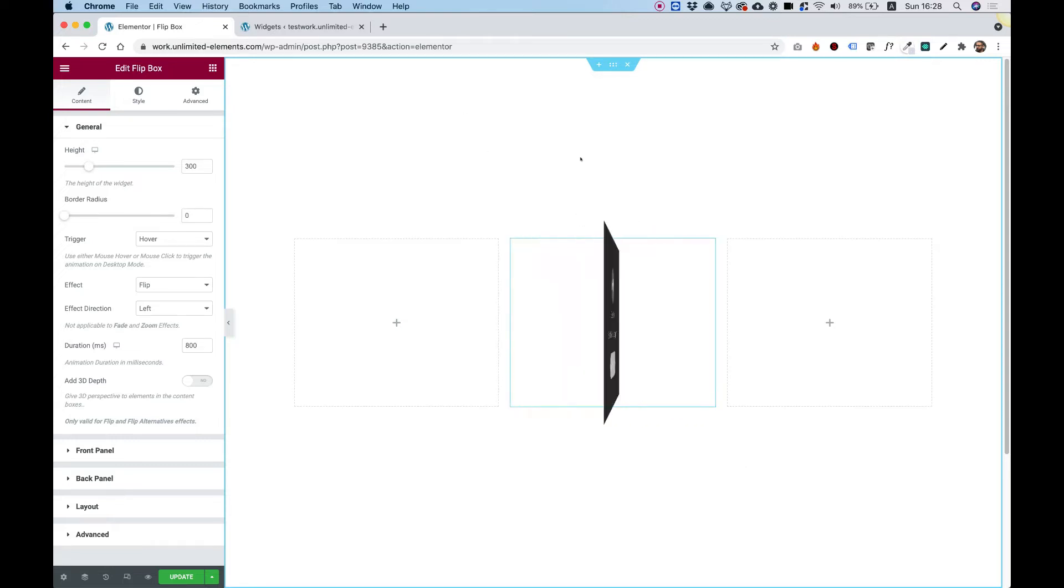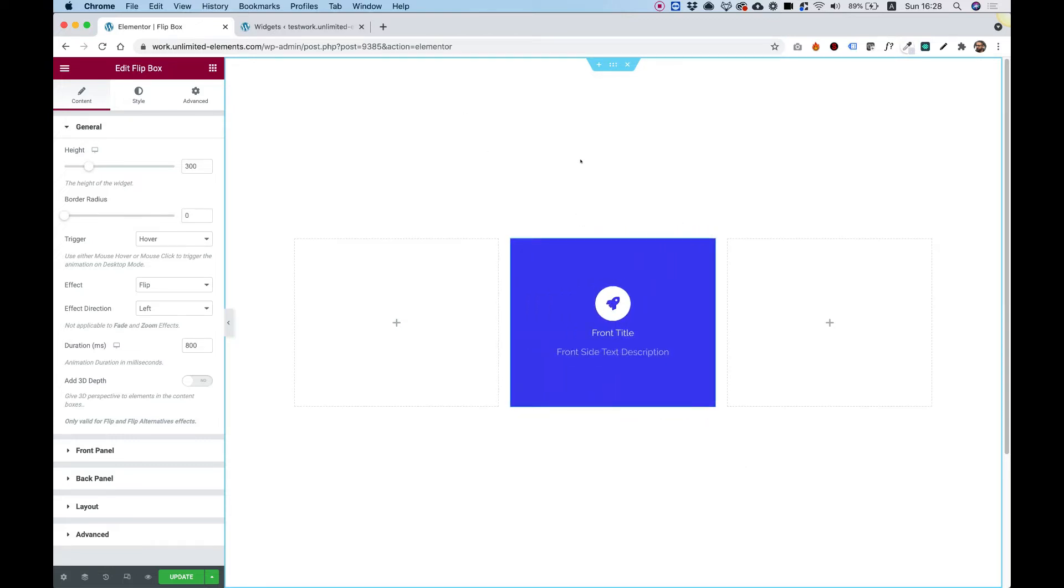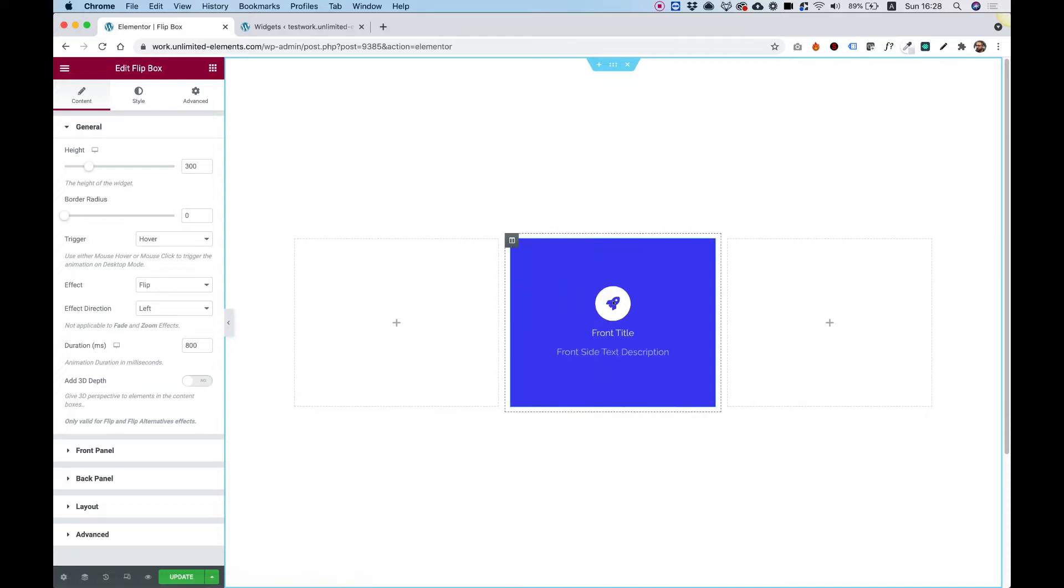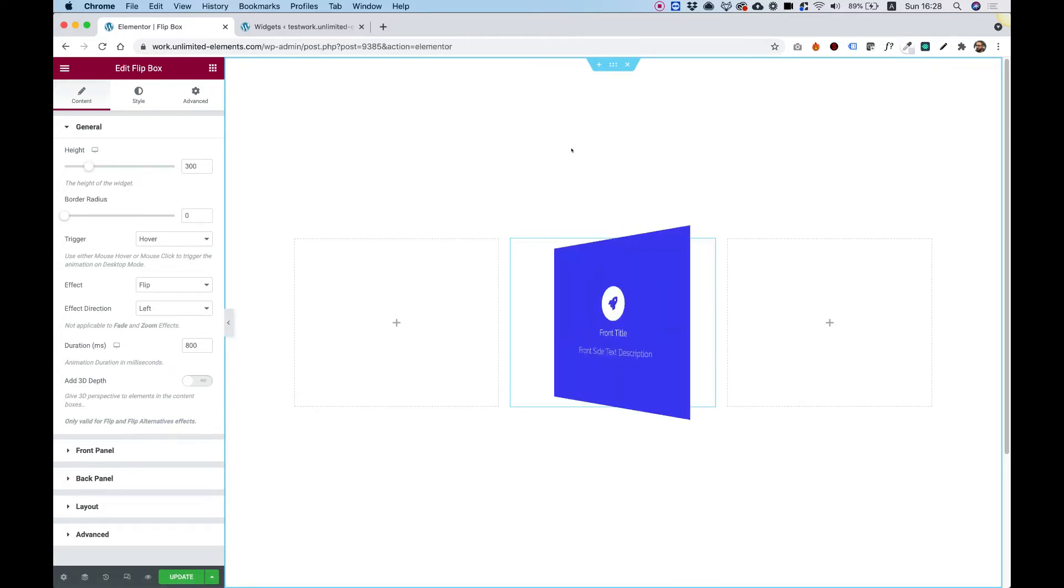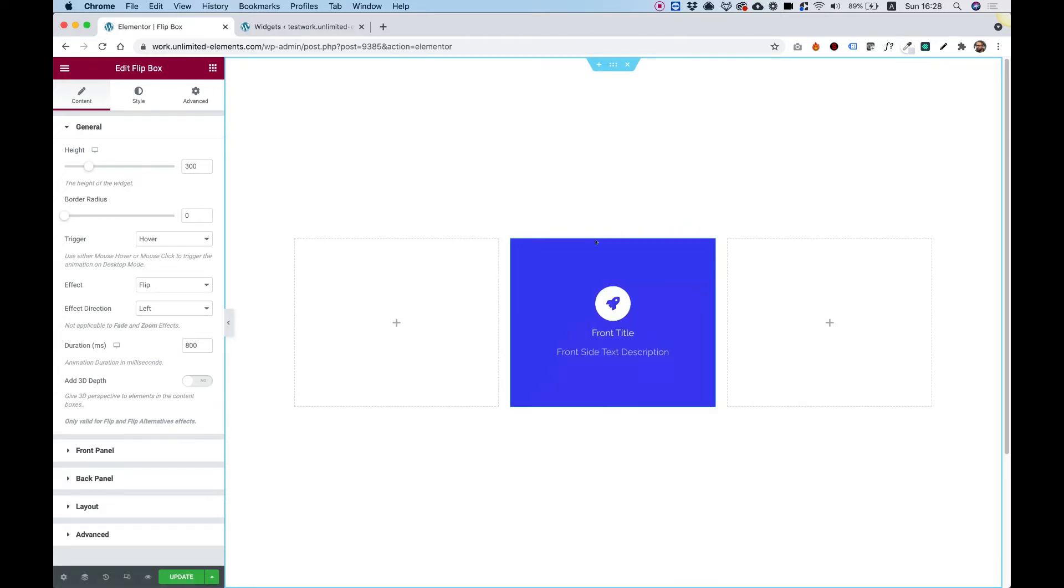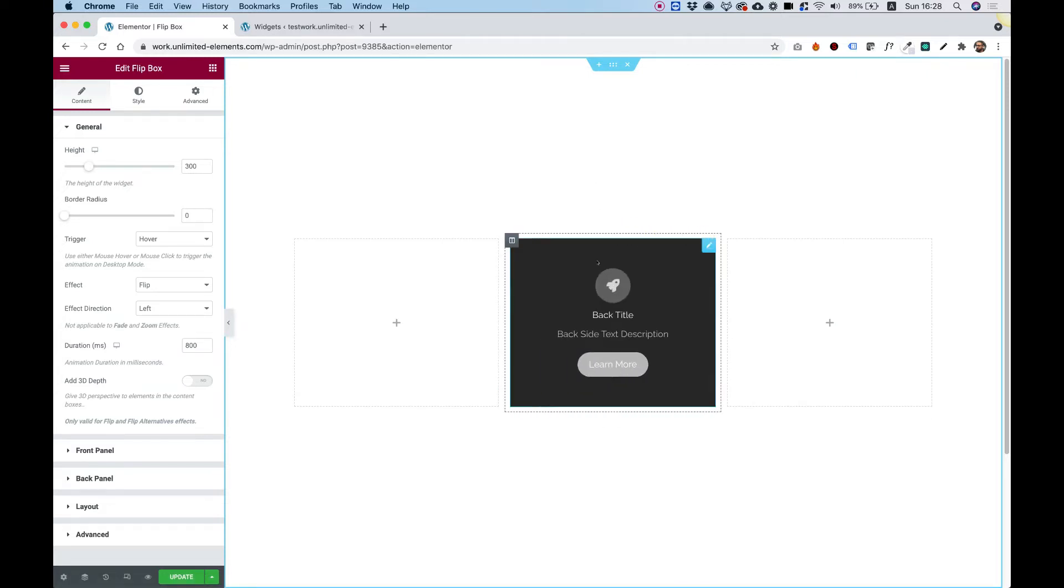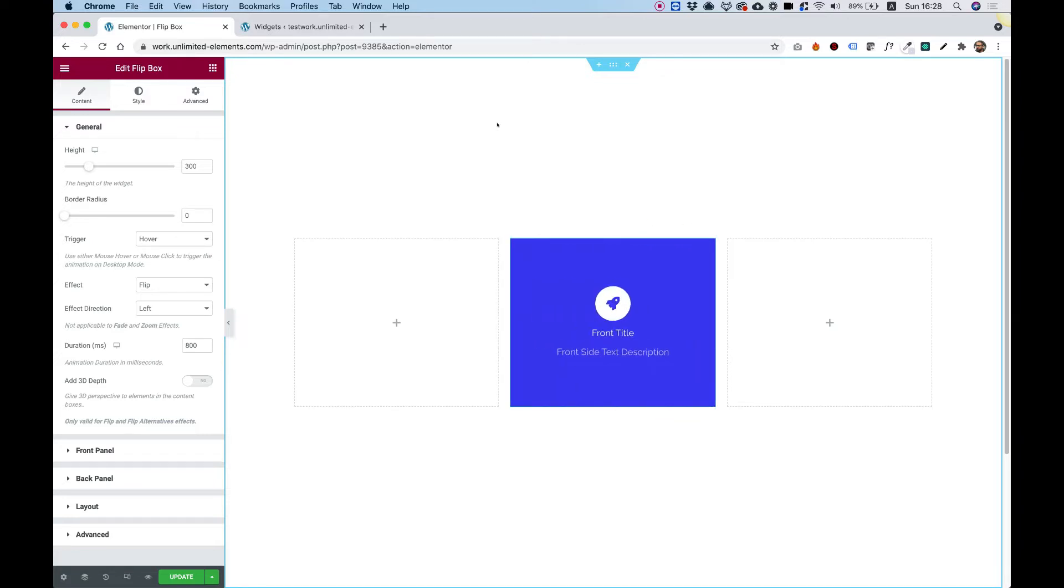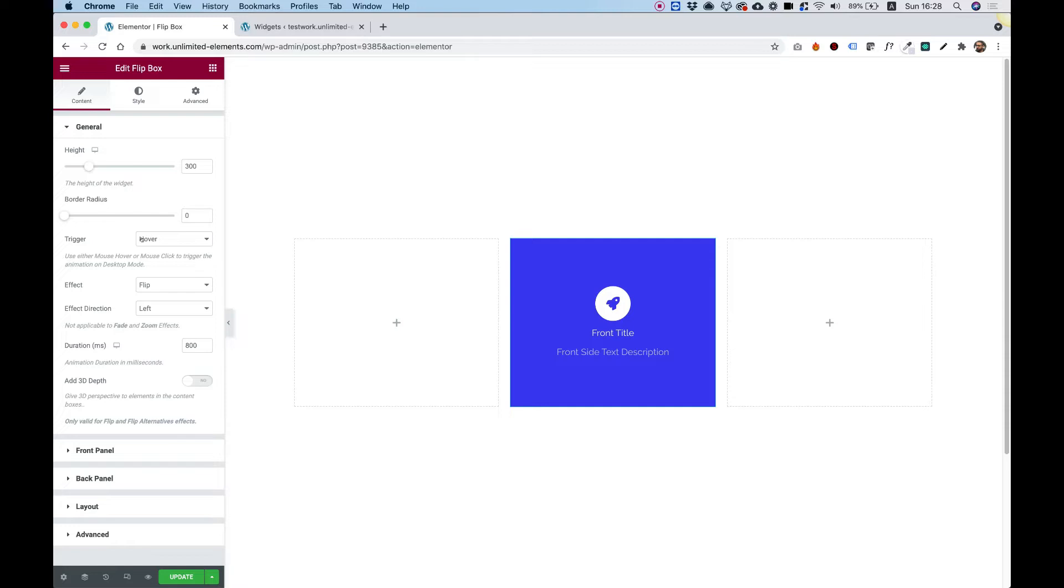And what this widget does, it's actually a front side and a back side that transition between each other once you hover over them or trigger in a different way. We have a really unique feature, which is over here in the trigger, which is called Trigger Button, which I will show you soon.